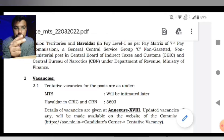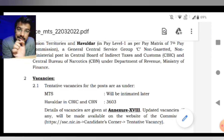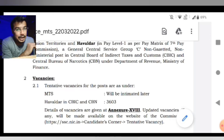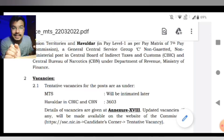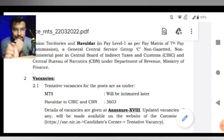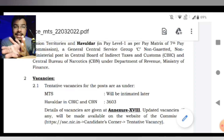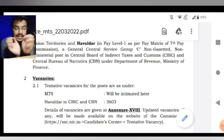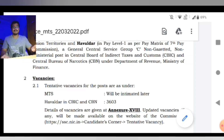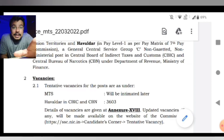CBN, yani Central Bureau of Narcotics ke andar bhi Havaldar ki in dono jagah pe posting di jaegi. Saath hi saath, MTS ki jo vacancies hain woh abhi tak out nahi ki gayi hain — kitni SSC MTS ki vacancies hongi yeh abhi nahi bataya gaya. Havaldar ki vacancies they had announced, that is 3603 vacancies.